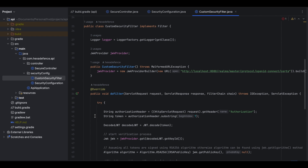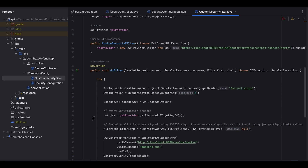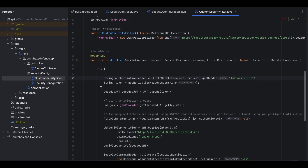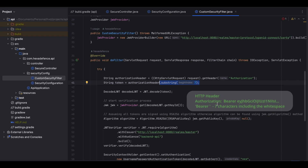This is the most important part of the program. Every request coming to this Spring Boot application goes through this filter. Once a request hits this filter, the authorization header will be fetched. After that, the token portion will be extracted — I have ignored the first seven characters because an access token is sent as a bearer token, so the first seven characters ('Bearer ') are ignored.